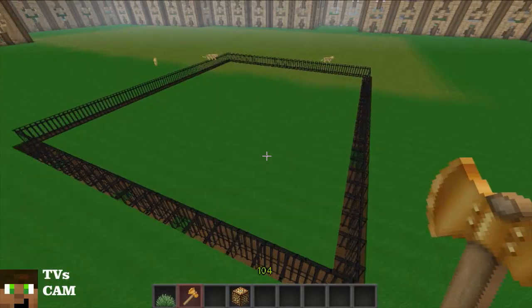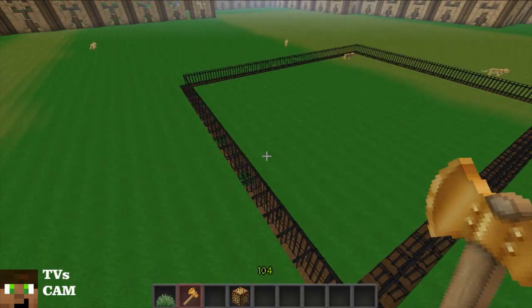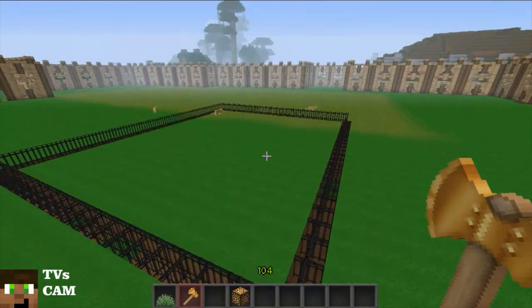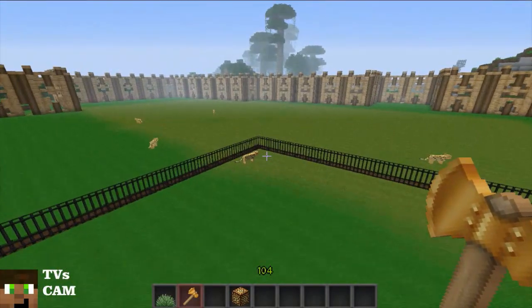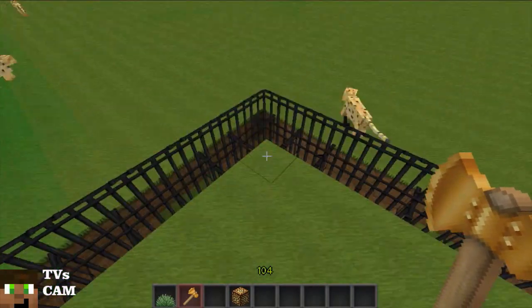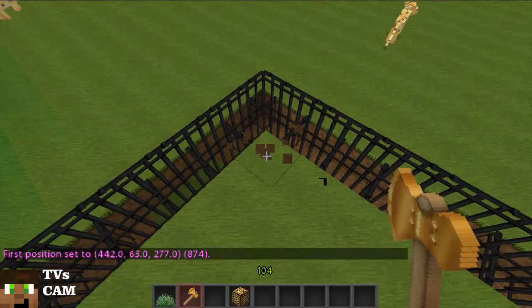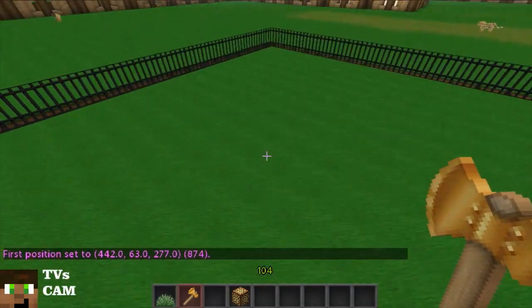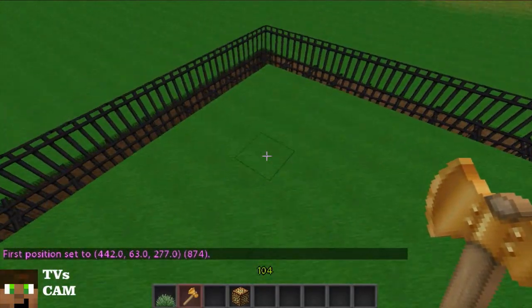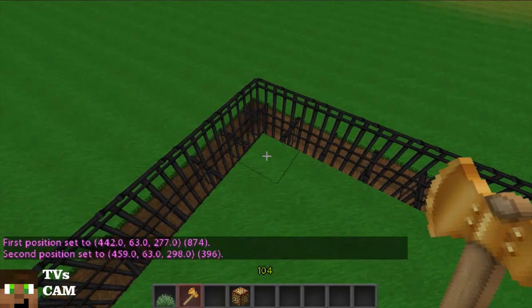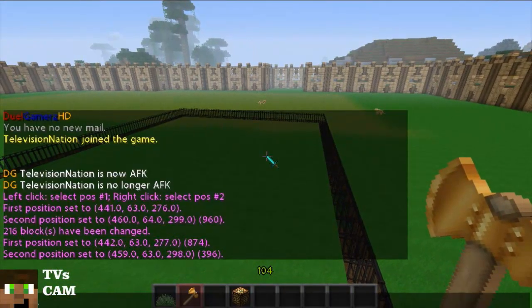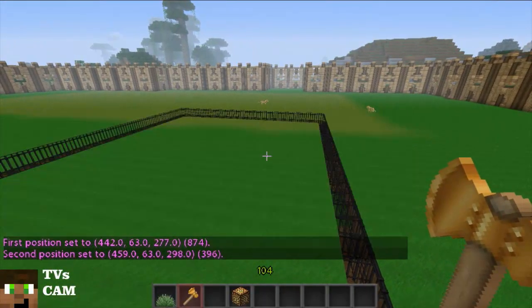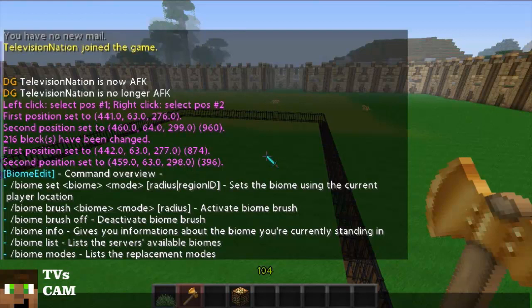I'm back with the biome edit, and I'll be showing you how to use the WorldEdit mode. It's not too complex. We'll just select this little area right here, and we'll use slash biome set.